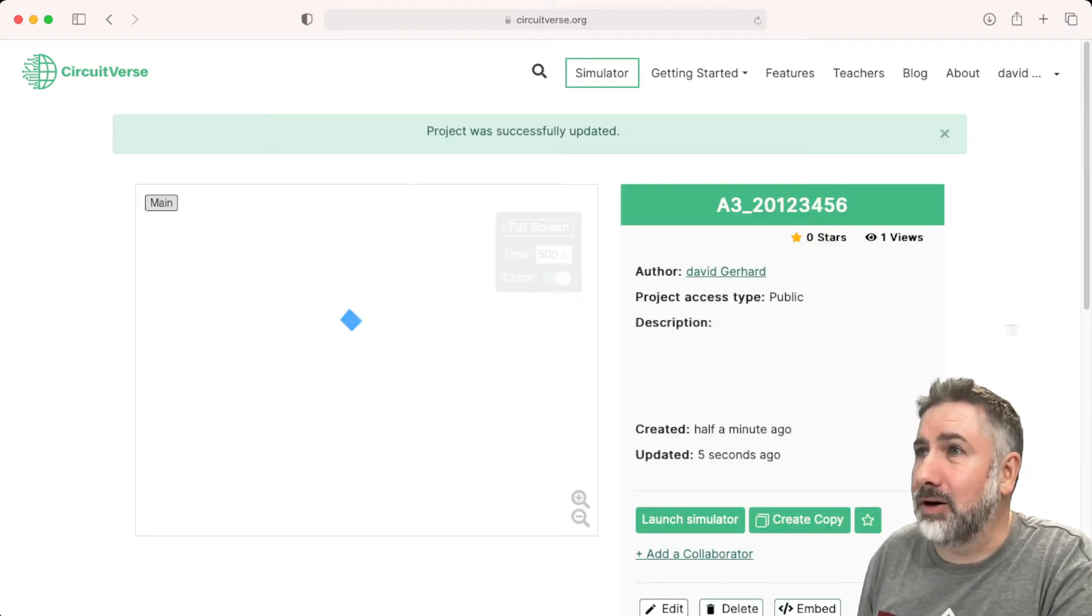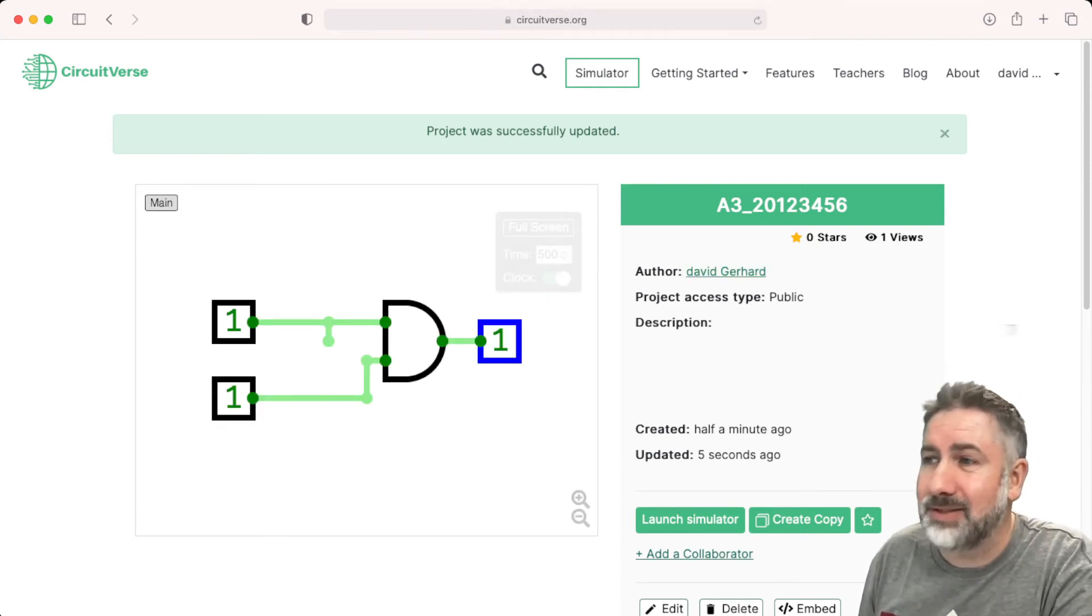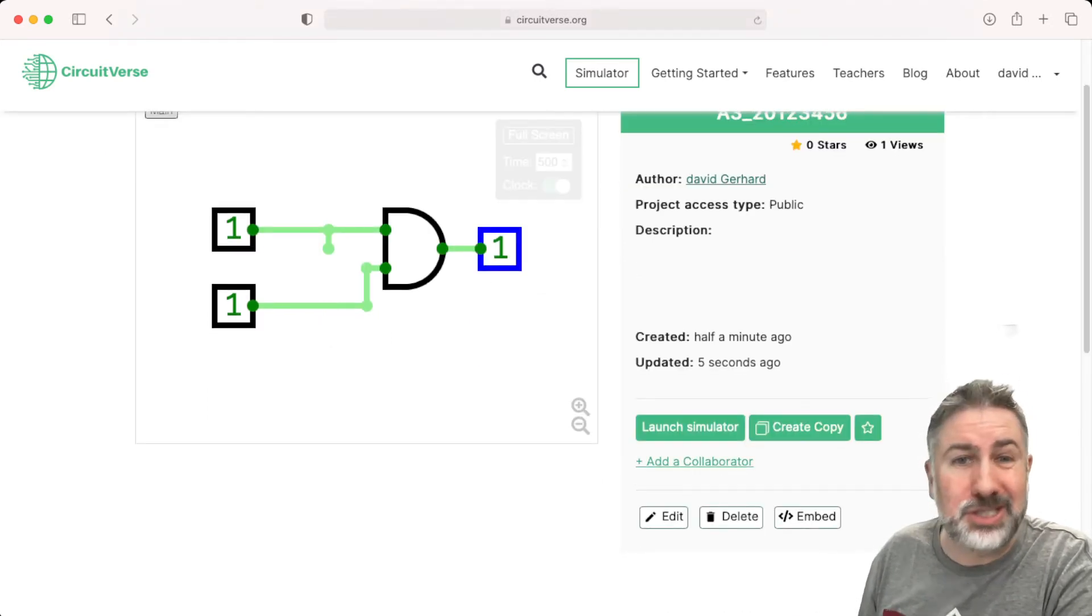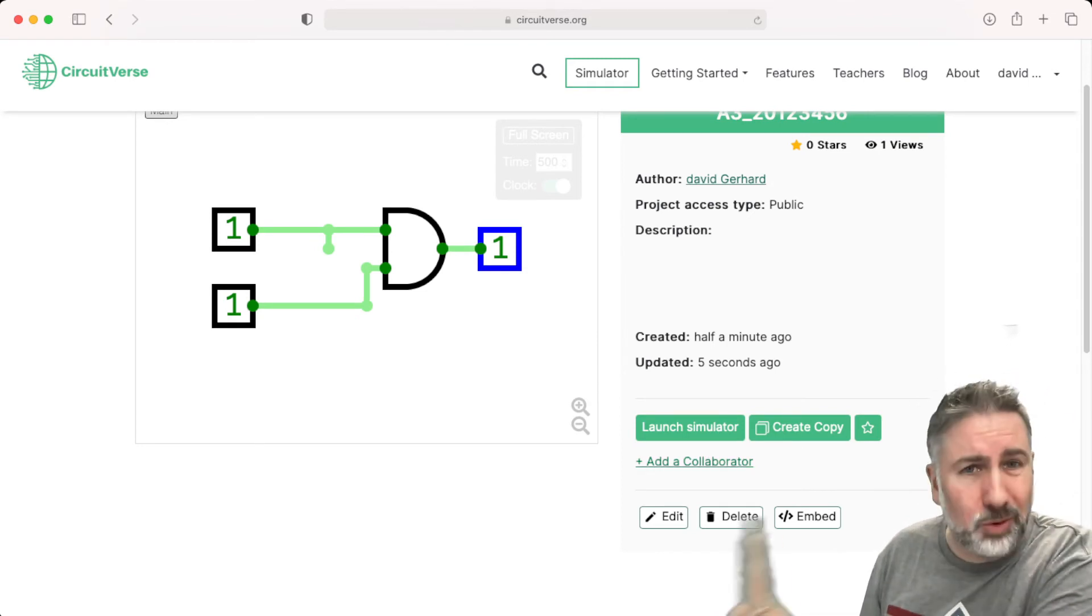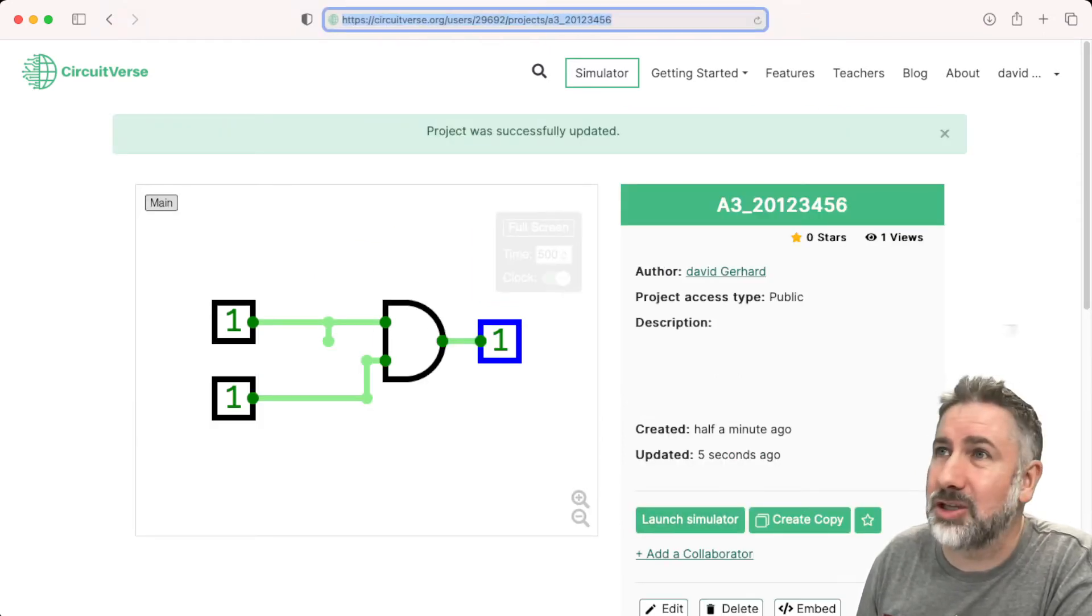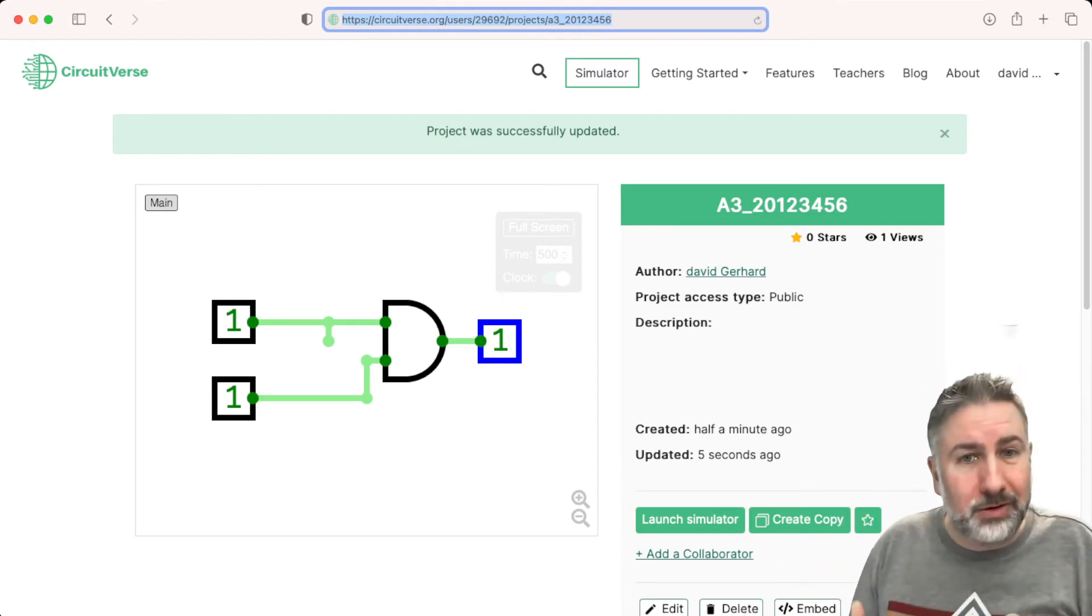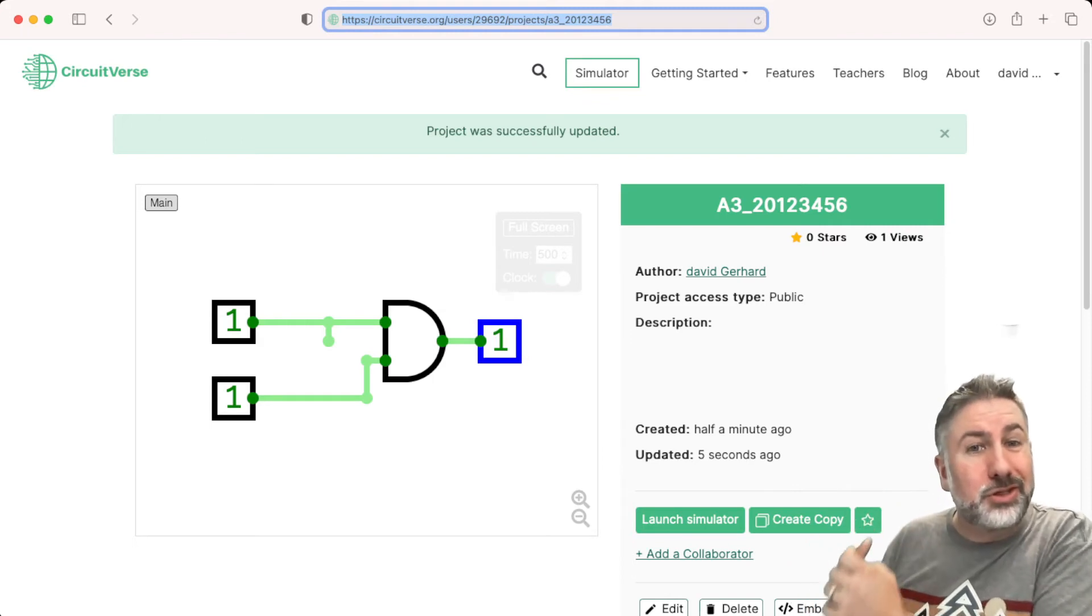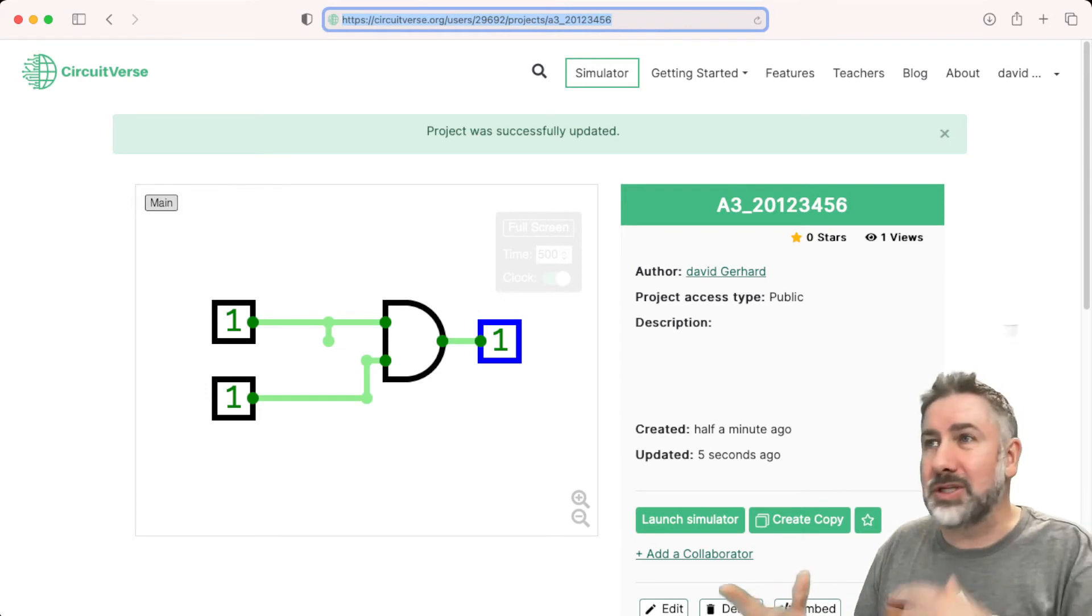Now we have a project website which has the name of the project, the author, when I made it, all this kind of stuff about it. I can add a collaborator. If we figure out a way to add the TA as a collaborator, they can look at your project. But we'll leave it for now as public. I can actually take a look at the URL for that project. It has my username, my user ID number, and then the project name. This is a unique URL that will take you to this file. You can share that URL with anybody and they can see the project. This is how we're going to do these submissions.